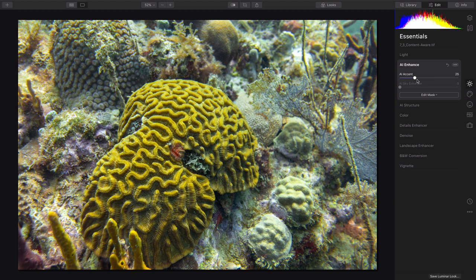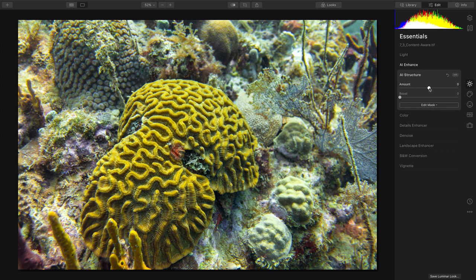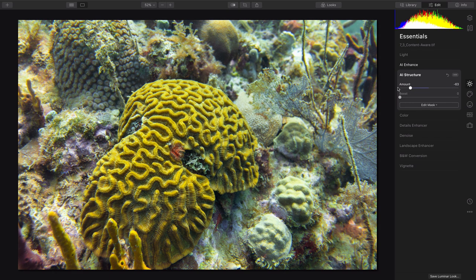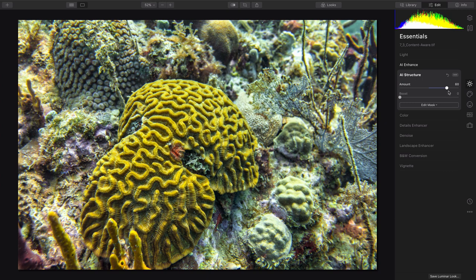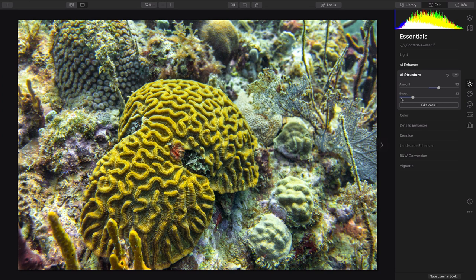I suggest Accent AI to quickly even out the exposure. But even more importantly is AI Structure, which is going to help you improve the dynamic range. You'll notice how the image takes on a great sharpness, and this is a very small sensor camera here. Now I can dial this in and you see with the before and after the improvement in depth.